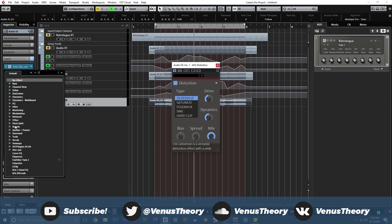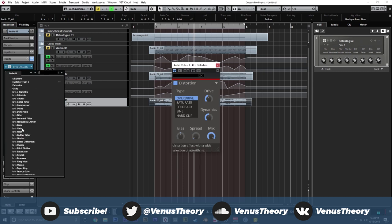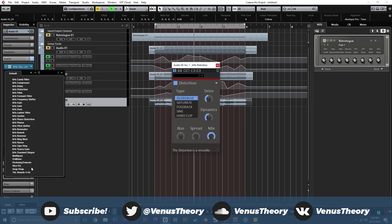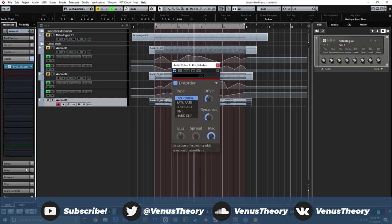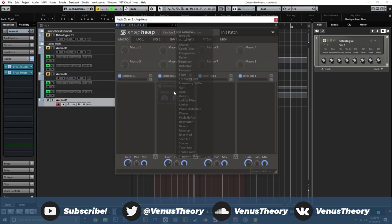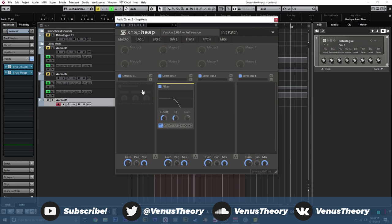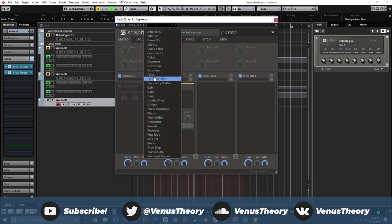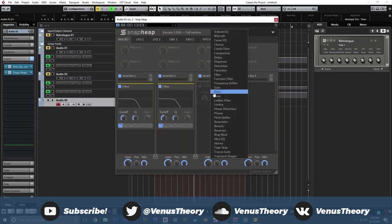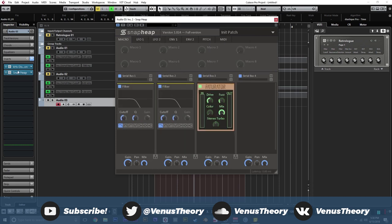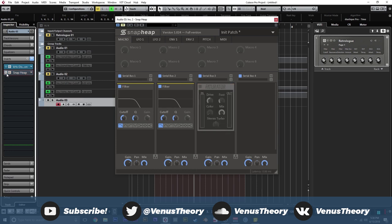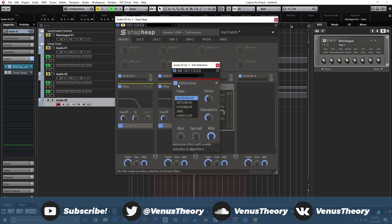I think we're going to do a distortion. We'll do. Let's do something different. Let's use snap heap and do something in parallel. So we'll do a filter, a filter, and then a faturator. So we'll turn that off for right now and turn this off. And let's go ahead and figure out what the distortion is going to do.